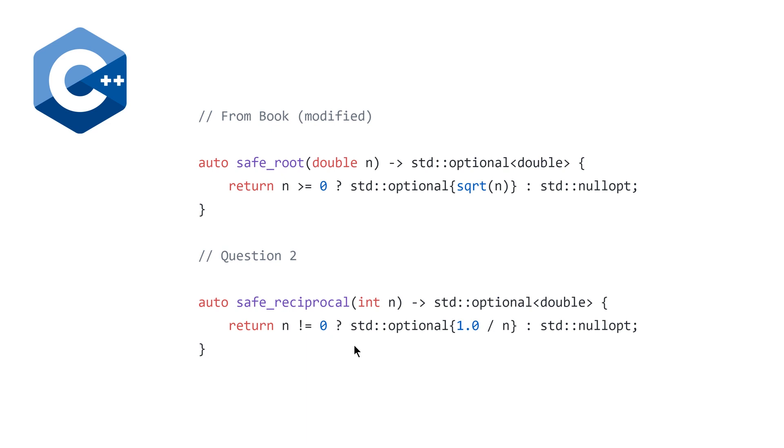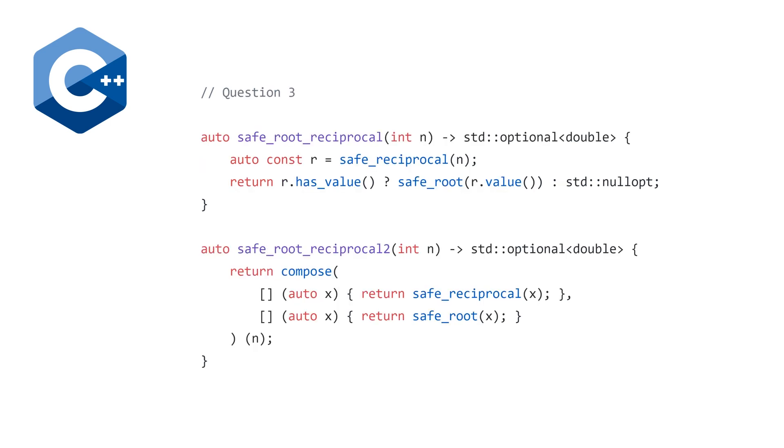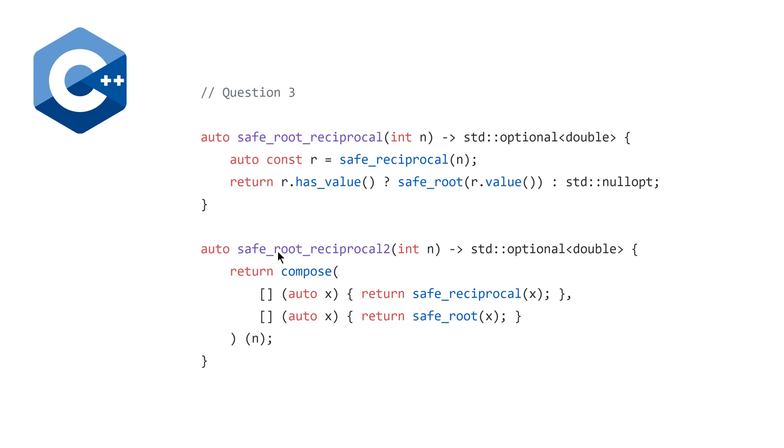And last but not least, moving on to question three, there are two different solutions for this. Our first one is the one that hard codes it. It looks very similar to what we saw in our first question where we were defining compose, where we calculate r, which is going to be the reciprocal. If we get an actual reciprocal here, then we're going to pass that value with the value method to safe root, otherwise return std null opt. Or, because we don't want to repeat this pattern everywhere, we can use the Kleisli category for partial functions compose function.